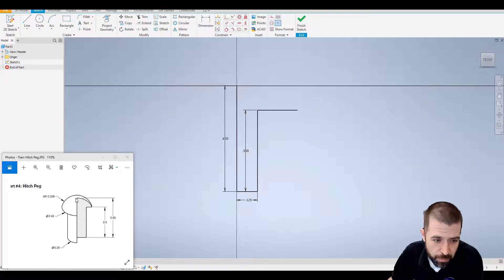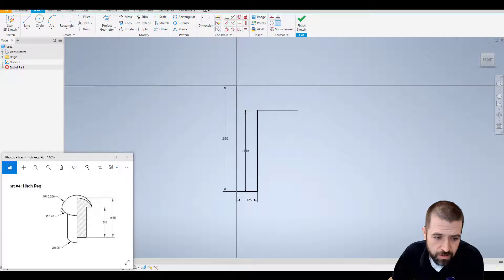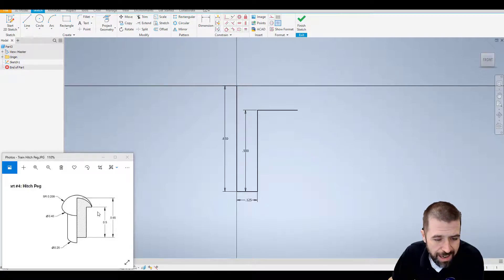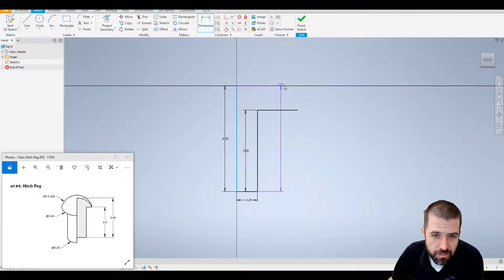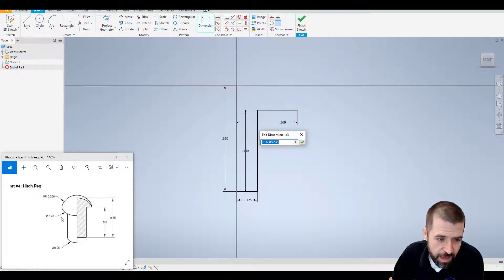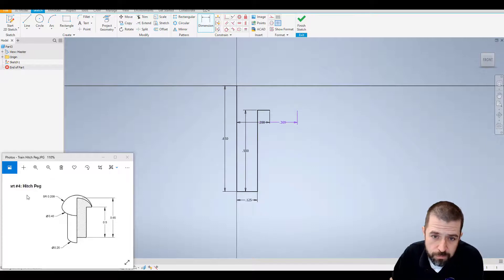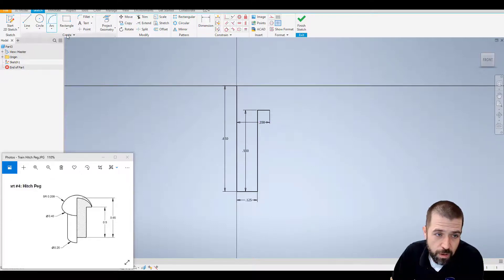Now I'm going to come back here and figure out this distance. So if this radius, or this diameter here is 0.4, I need half of that. So I'm going to place a dimension that goes from this line to the end of this line, and that's going to be half of 0.4, so 0.2. I'm going to use my arc tool from the top.